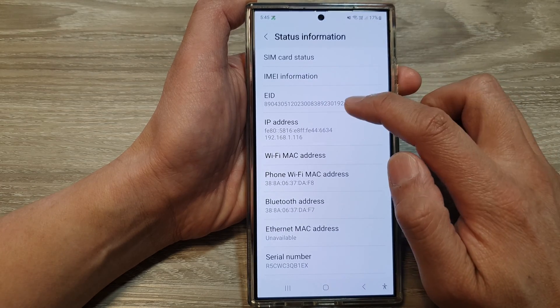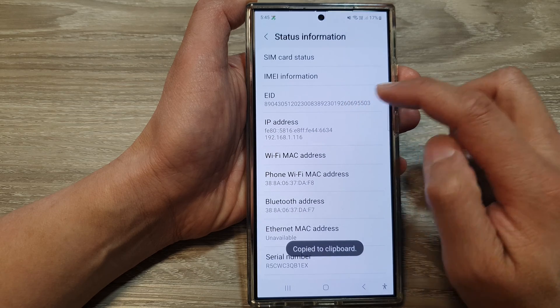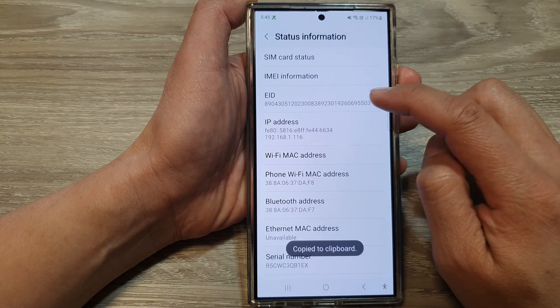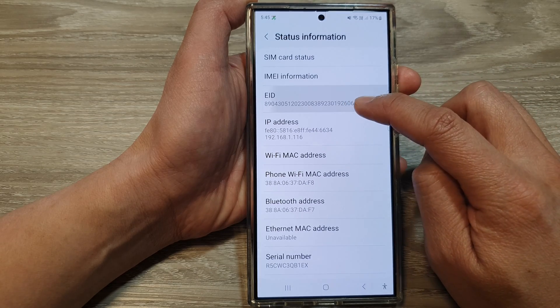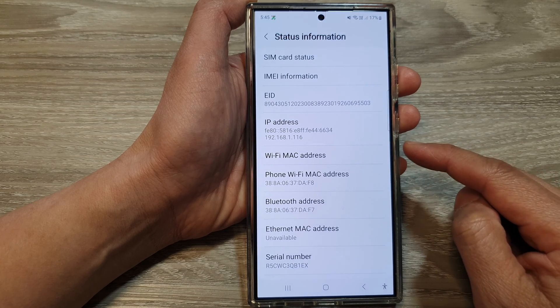In here, you'll be able to find the EID number. You can touch and hold on that to copy that information to the clipboard.